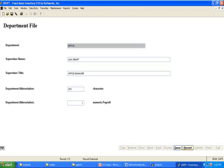The Department file is used by many of the public government software modules. Assign a three-character department abbreviation to identify each department. This file will enable you to keep data entry consistent when you have a need to get a departmental breakdown of your records.